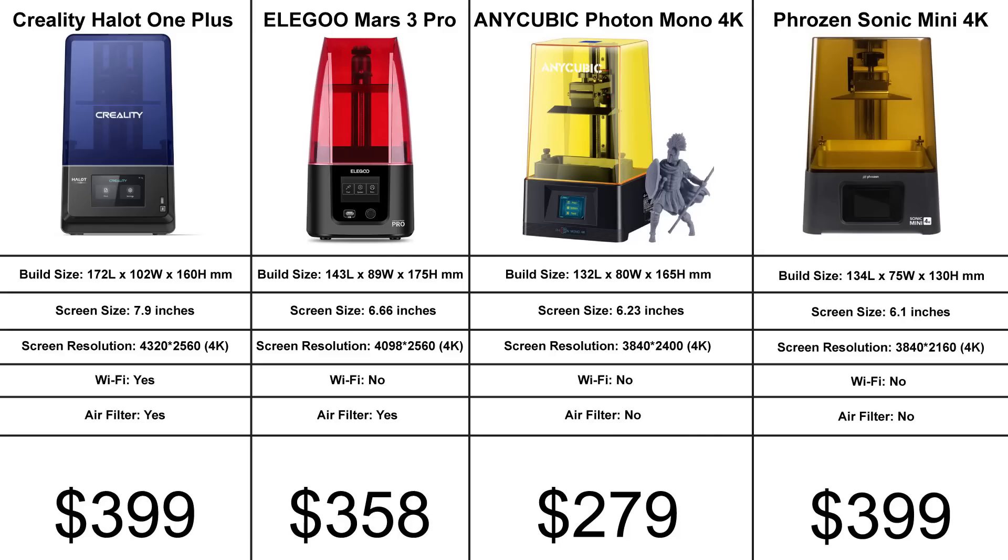So I made a quick little data sheet to show you the difference between this printer and the other 4K printers that are on the market right now. So you can quickly compare each one to one another and see what would be right for you.